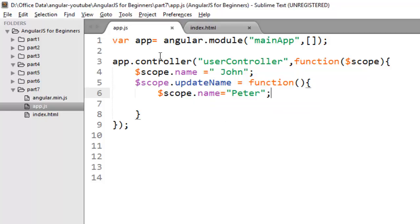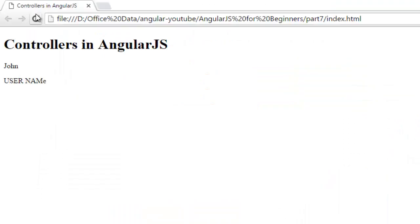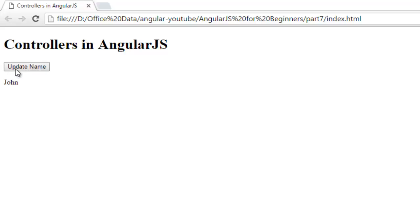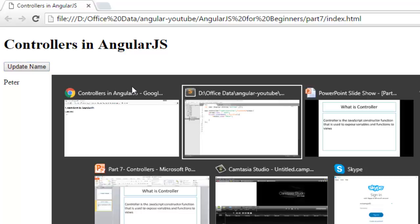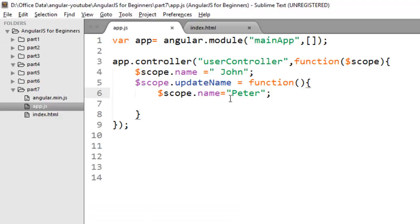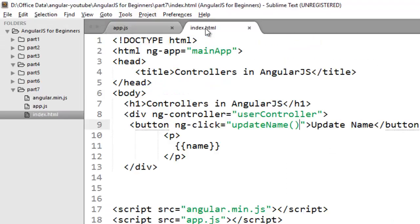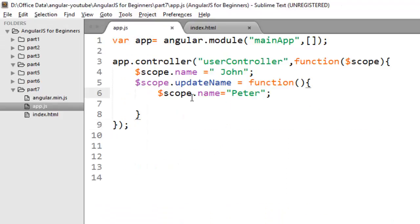Now save changes and move to your browser and check. So initially the value of my name property is John. But when a person clicks on this button, the updateName function will call in your controller and will update the value to Peter. So this is a very simple example to create controller in AngularJS.